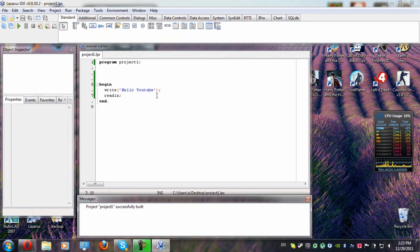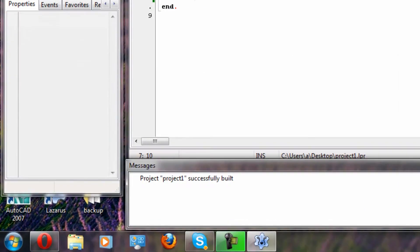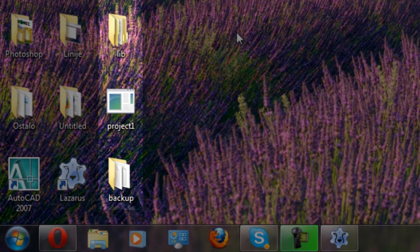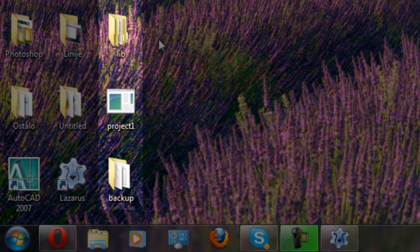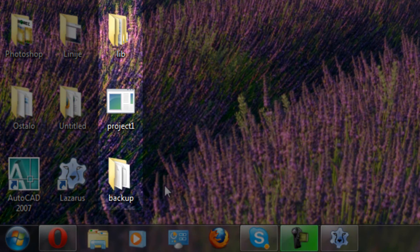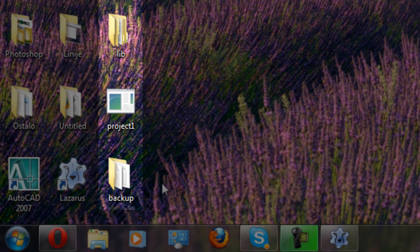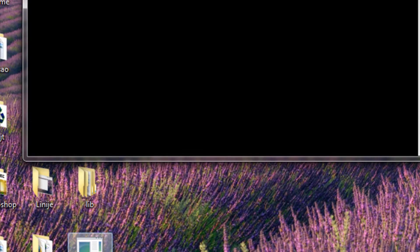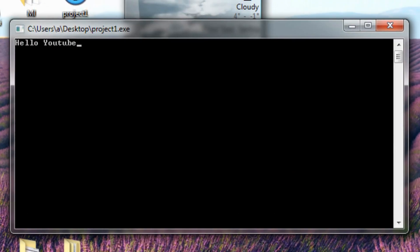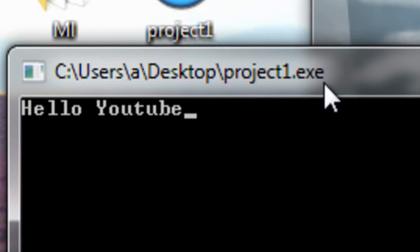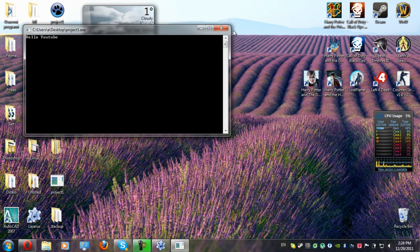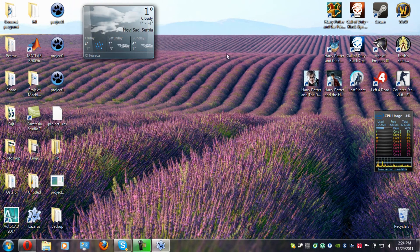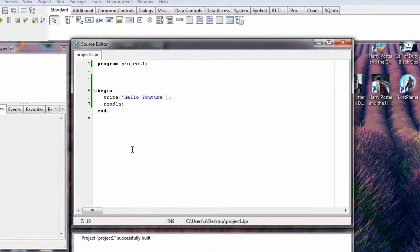I want to take you back to my desktop now to show you something. So, three new icons appeared, as you can see. Lib, project1, and backup. As for lib and backup, those are not important to you at the moment. Just pay attention to project1. Project1 is your program compiled, and it's in exe form, which means it can be ran without any sort of program for Pascal programming.